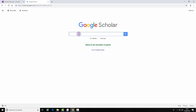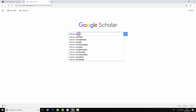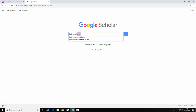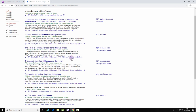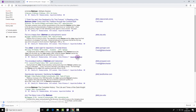Now perform a search. You will now see an import into EndNote option. Click on that button and click on the file.